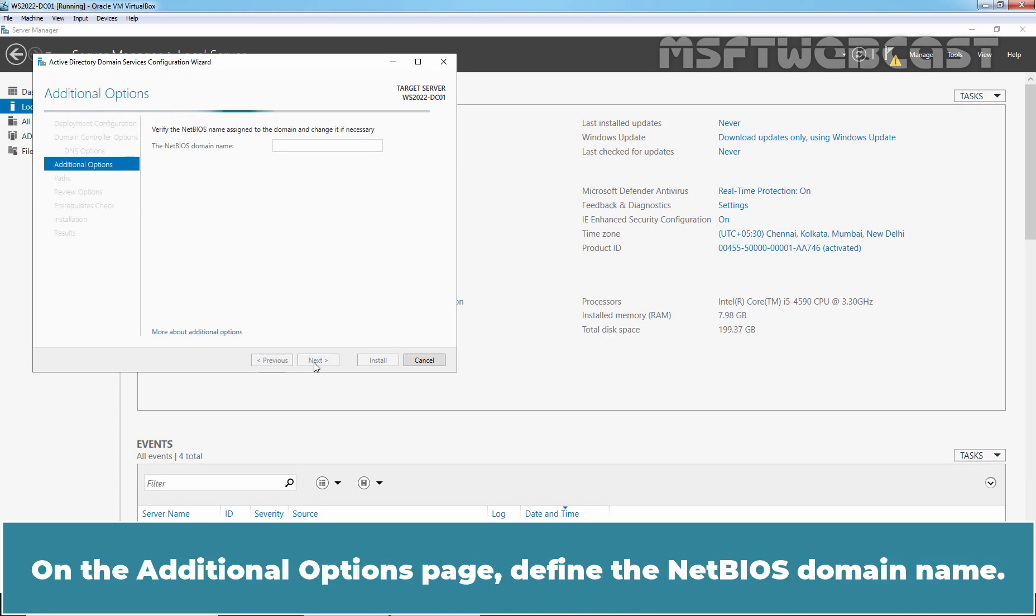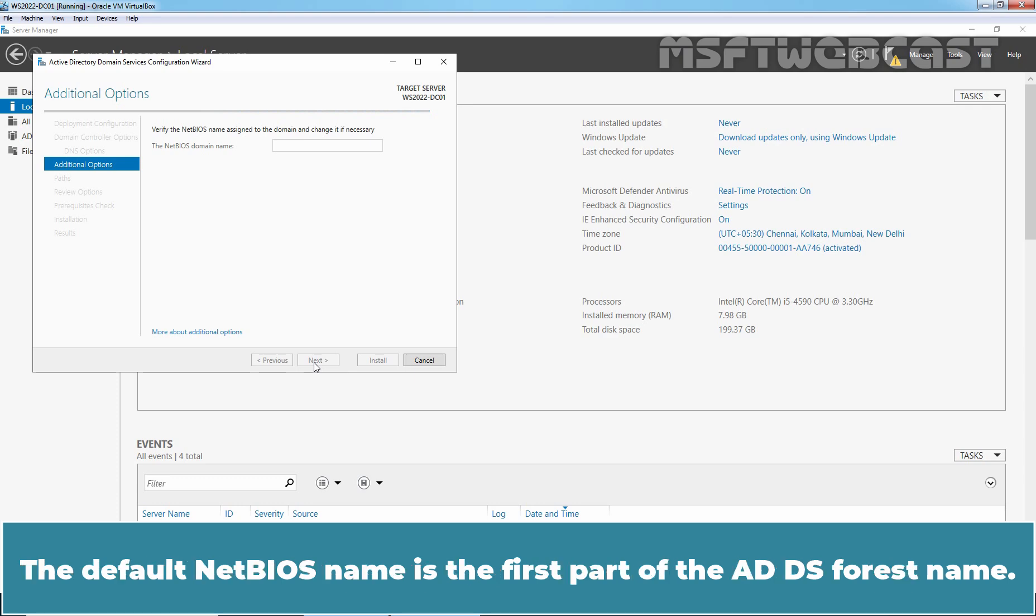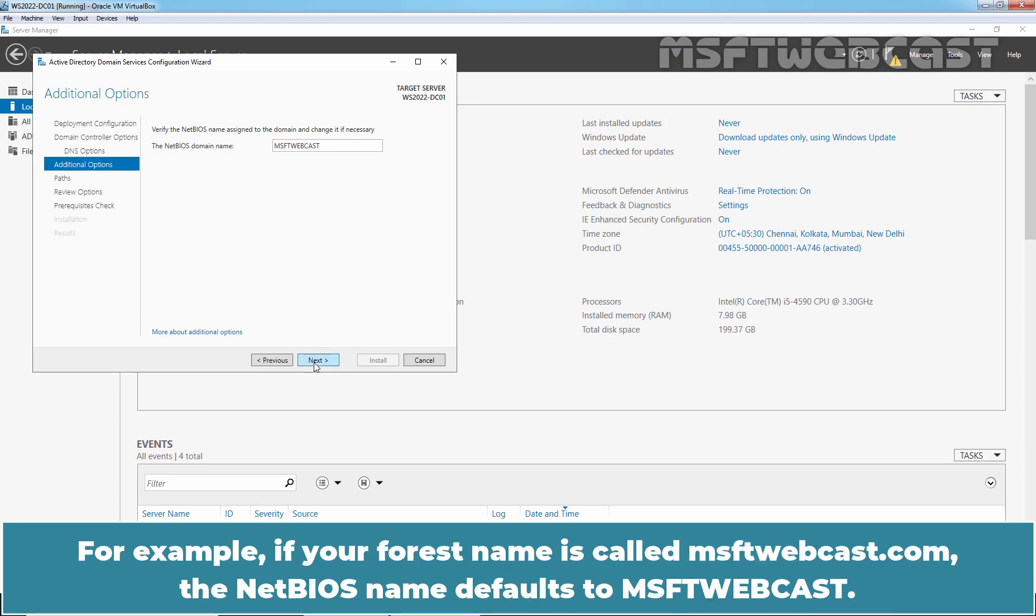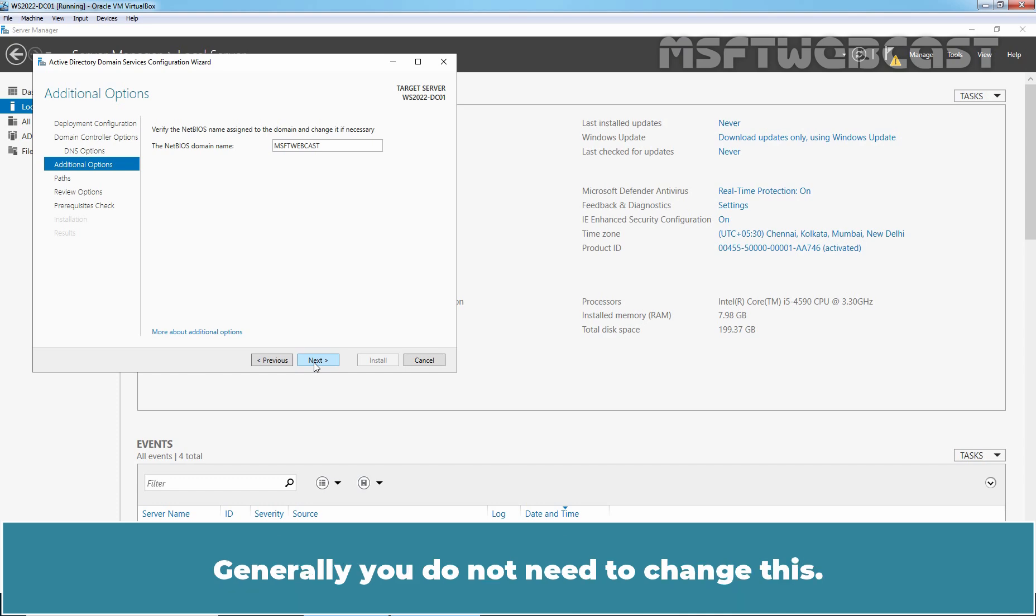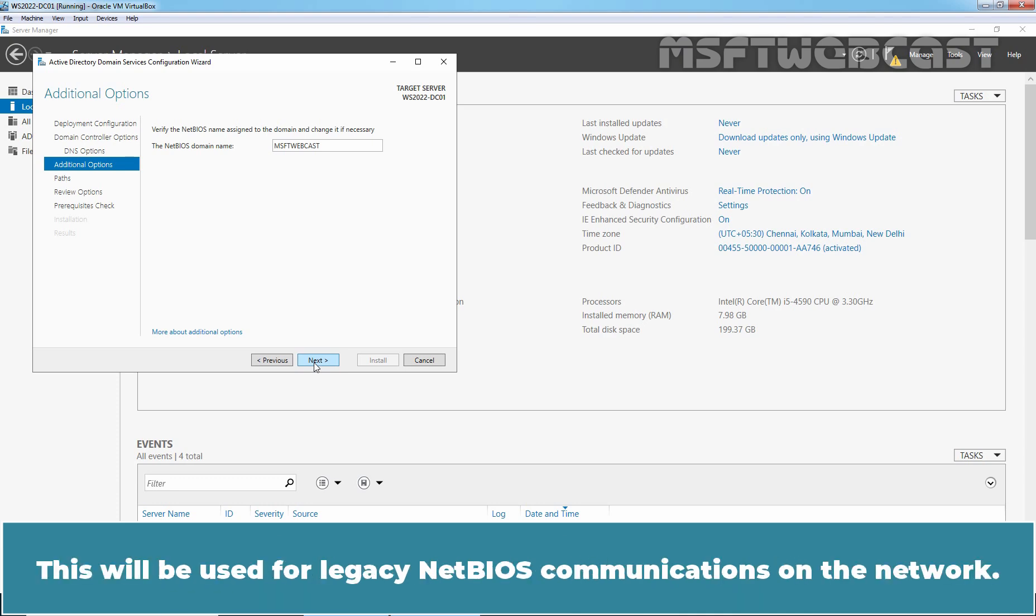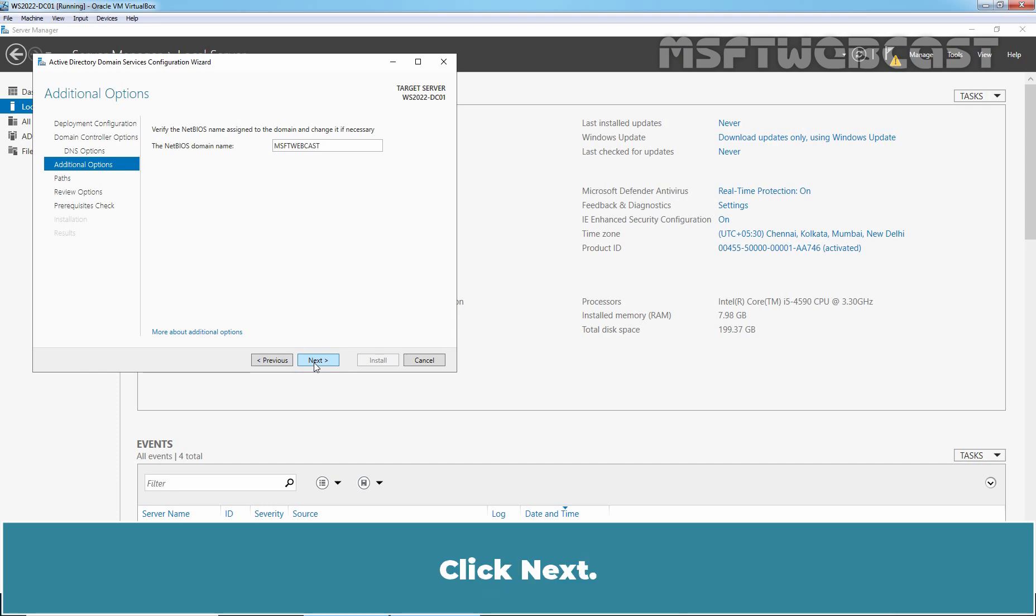On the Additional Options page, define the NetBIOS domain name. The default NetBIOS name is the part of the ADDS forest name. For example, if your forest name is called msftwebcast.com, the NetBIOS name defaults to msftwebcast. Generally, you do not need to change this. This will be used for legacy NetBIOS communications on the network. Click Next.